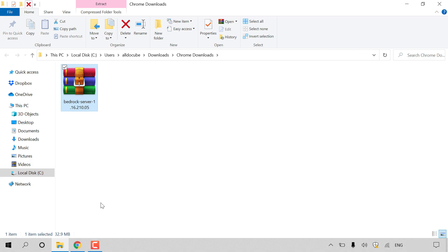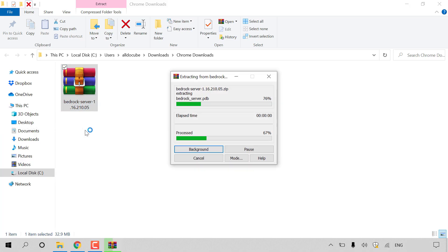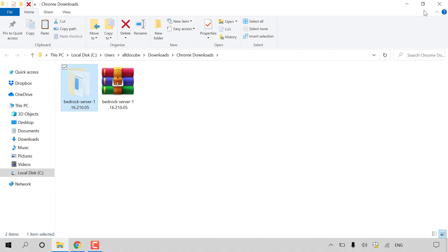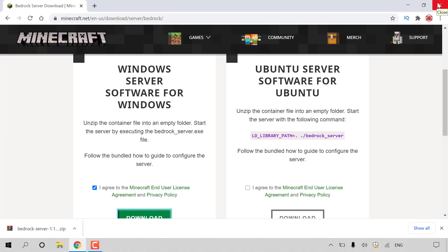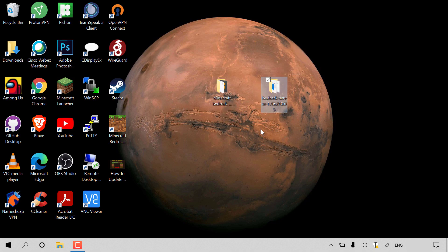With WinRAR installed, right click on the downloaded zip file and left click 'Extract to bedrock-server-1.16.210.05.' Once extracted, to the left of our zip file is the unzipped folder. Right click on it and hit cut. Close out of the downloads folder and browser. Back on the desktop, right click and hit paste. Now we have our previous Minecraft Bedrock Edition server files and on the right-hand side the newly downloaded latest release.